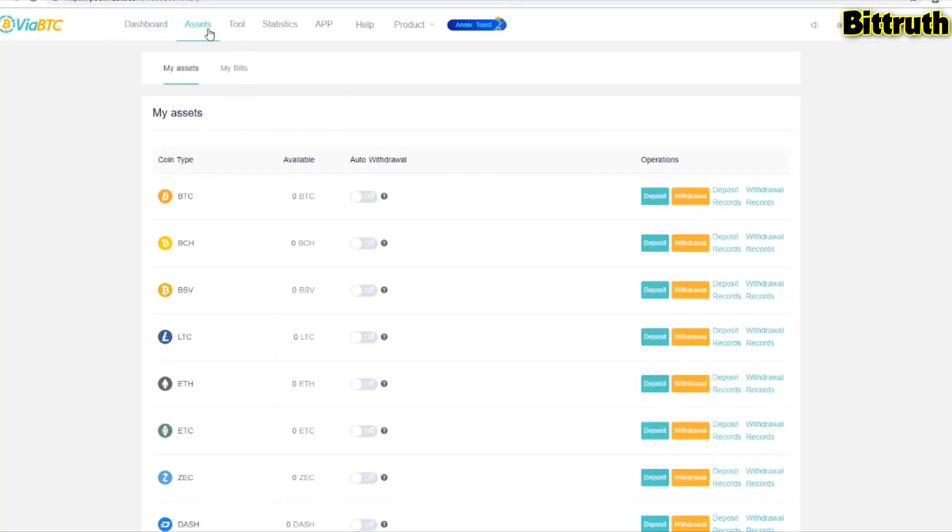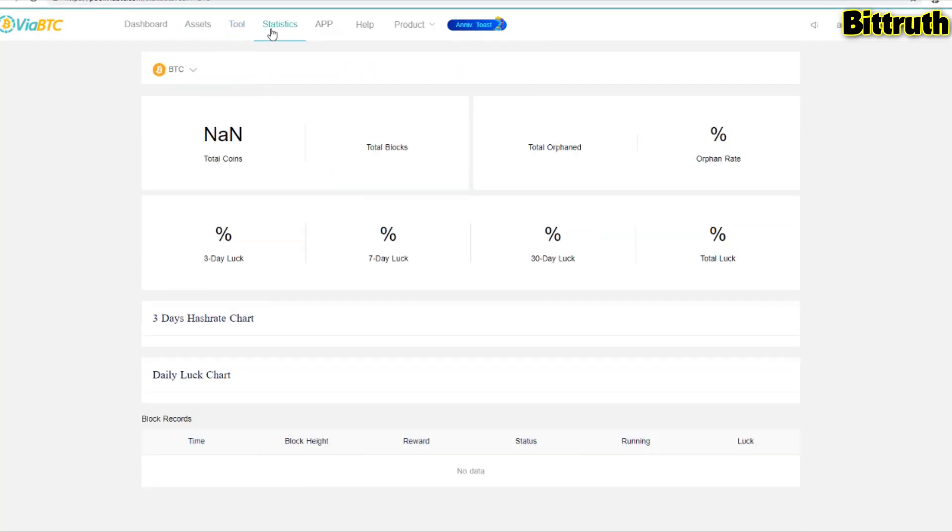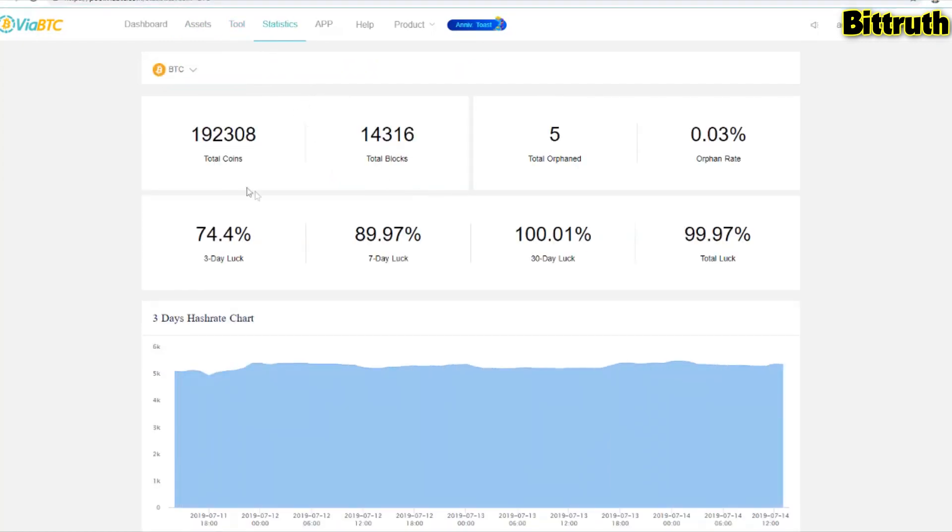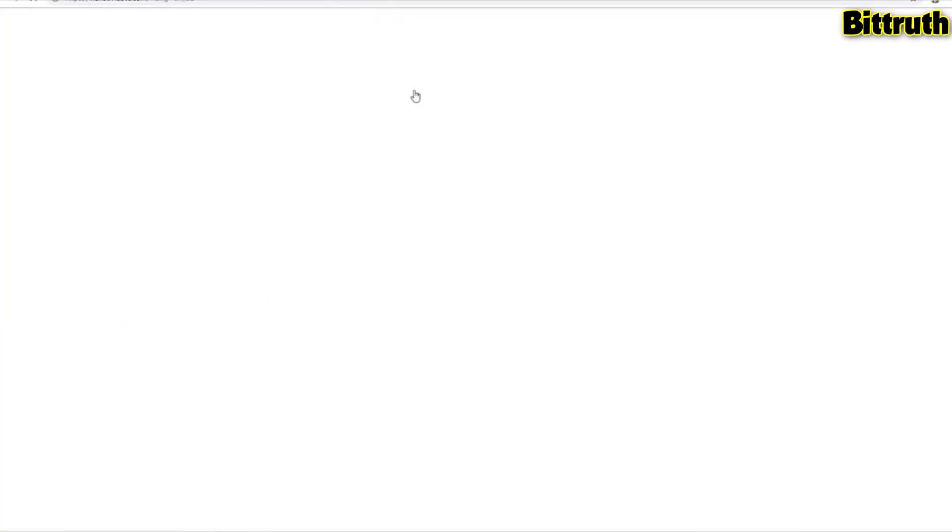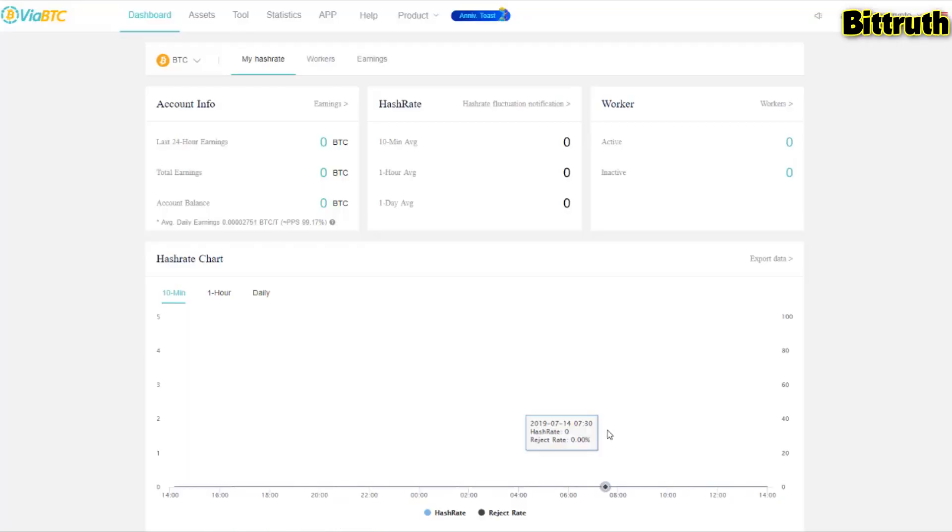You also have the earnings. You have the assets to deposit and withdraw different cryptocurrencies. You also have tools like the transaction accelerator. You have the pool statistics showing total blocks, total coins, everything mined. They also have their application and Via Wallet.